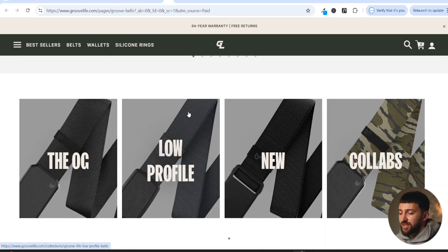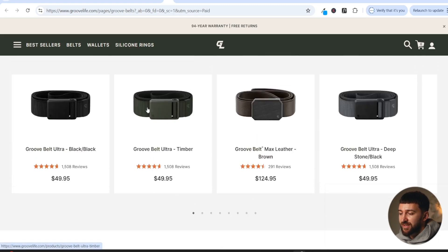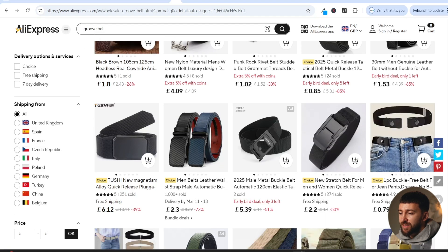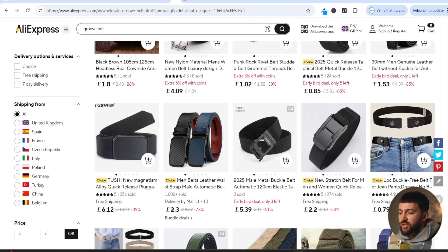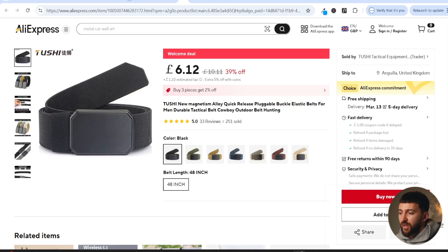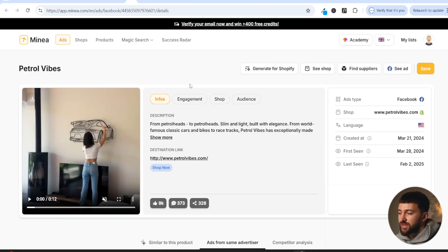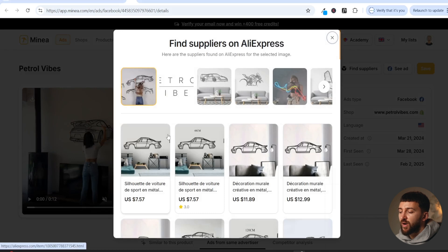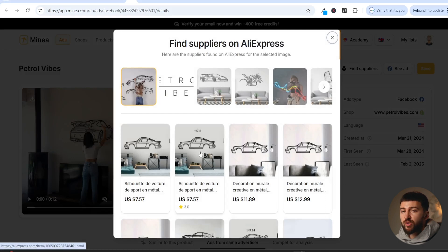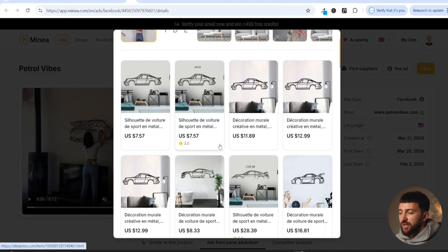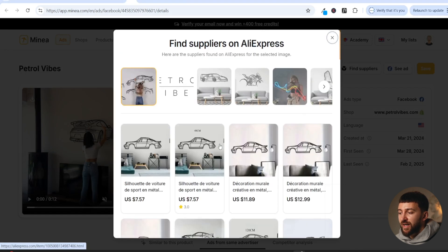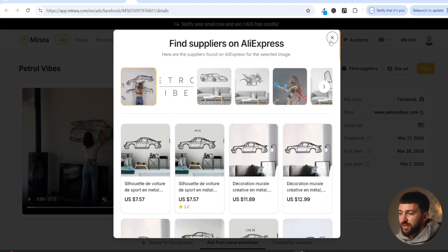And if we actually have a look at these products again, you can see they're selling them for around $50. These ones are slightly more expensive. But I've just gone over to AliExpress and typed in GrooveBelt. And as you can see, you can get these for around £6. So again, they have a really high markup on these particular products. And one thing that you can do on Minea is you can simply click on find suppliers on any ad. And then you can go and find products on AliExpress for the particular product that you've found on Minea. So this just speeds up the process of finding suppliers for products as well.